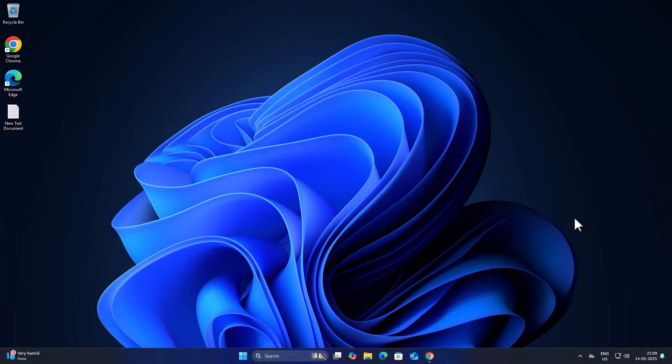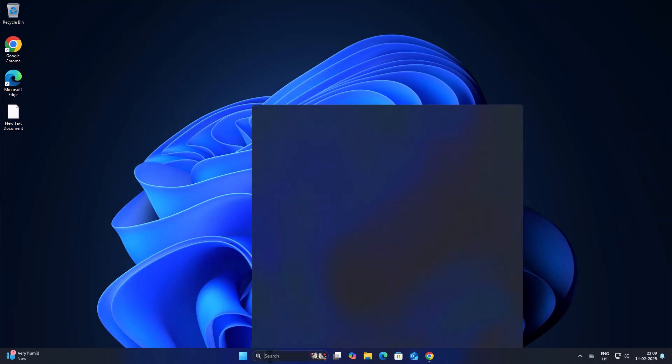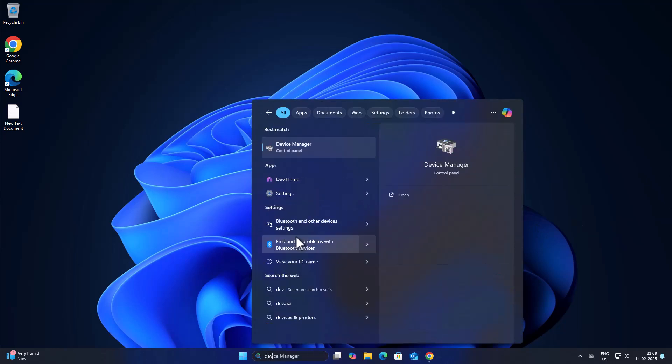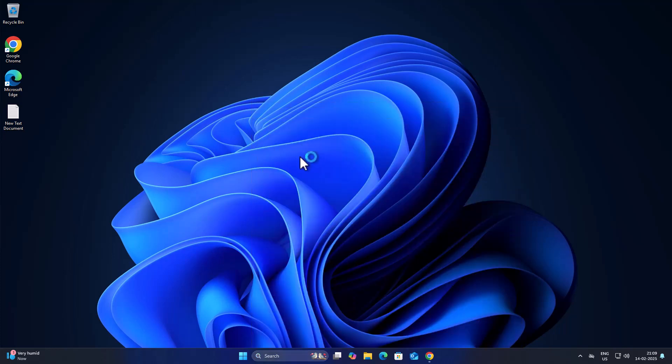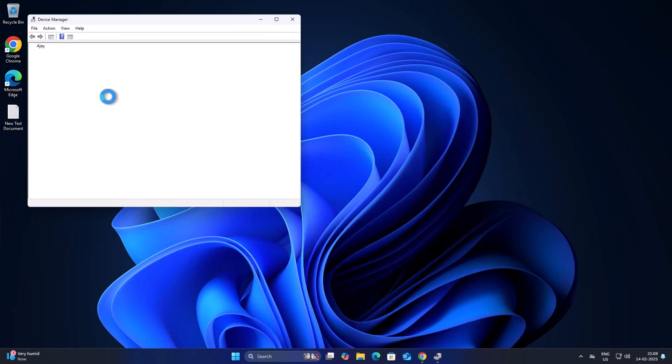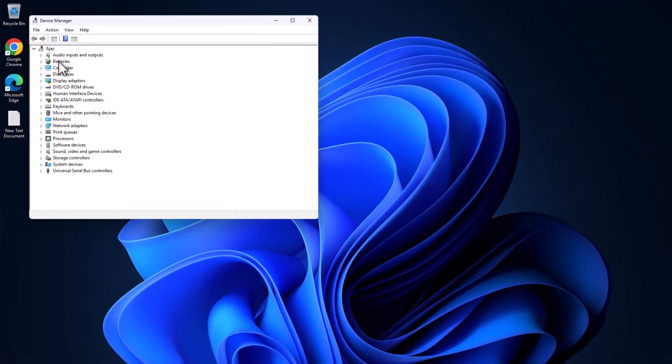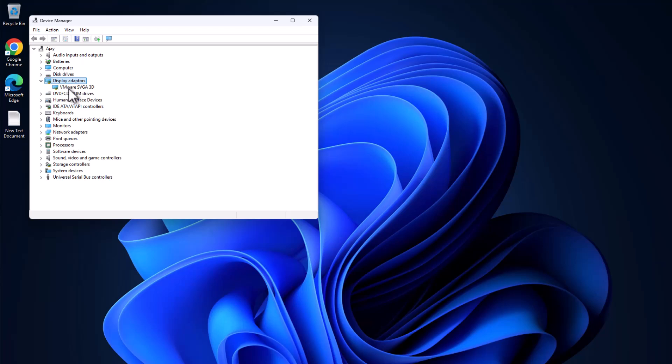If not, method two is to update your graphics card driver. To do this, you just need to go to the search menu and type Device Manager, click on open it. You just need to expand the display adapter section. Under here you can see your graphics card model name. You just need to note down your graphics card model name.